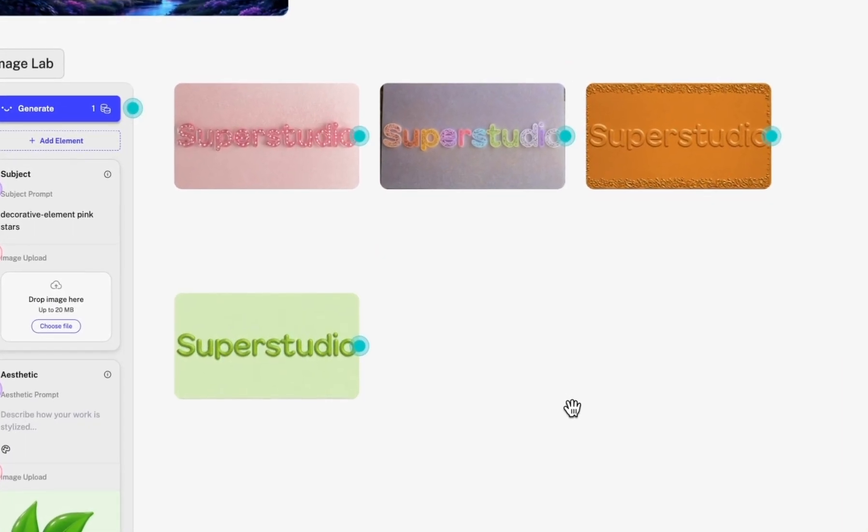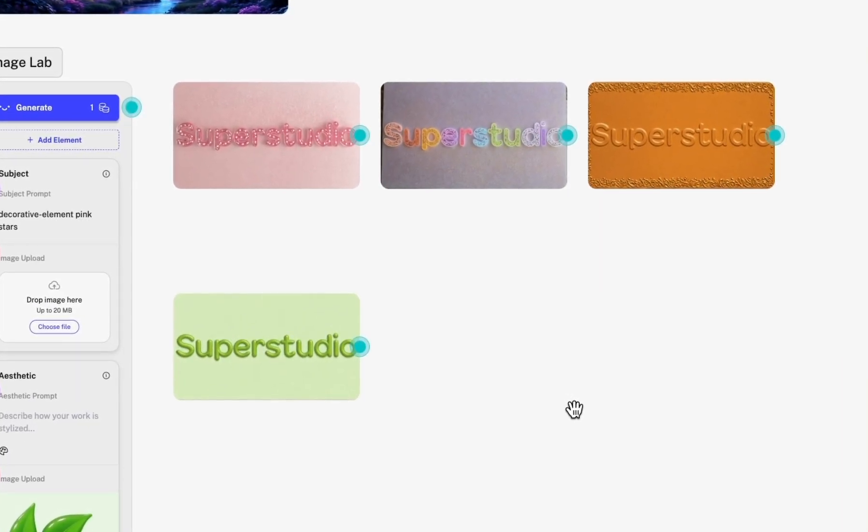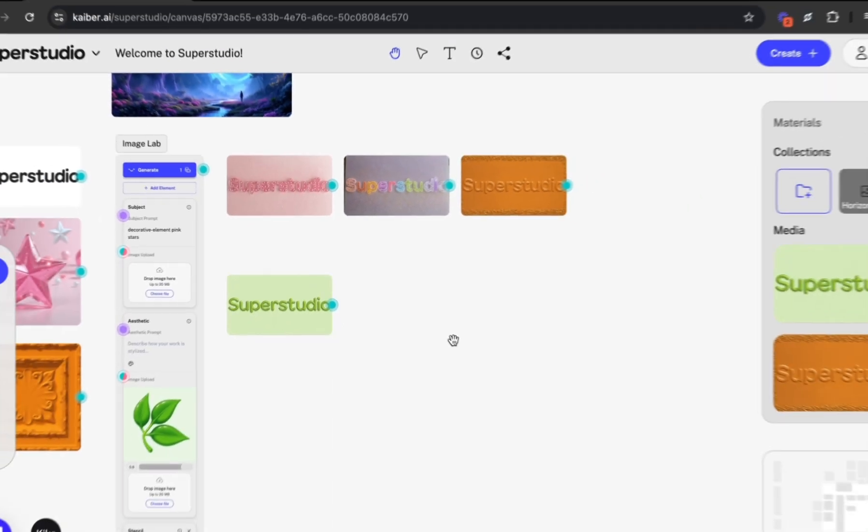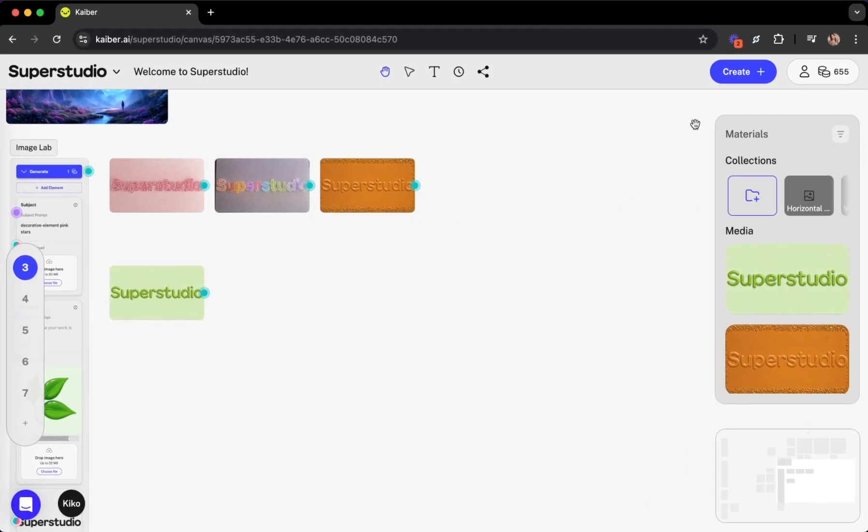With the power of SuperStudio, we can also use any of these generations as new inputs for other flows or elements. Let's animate this logo by dragging a couple of these inputs directly into one of our video flows.